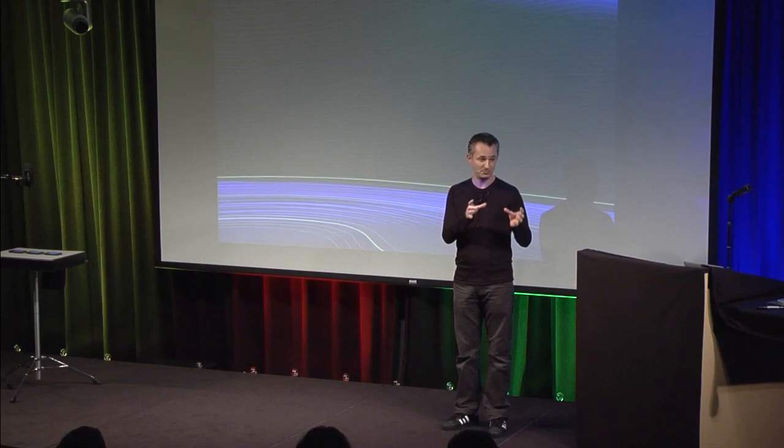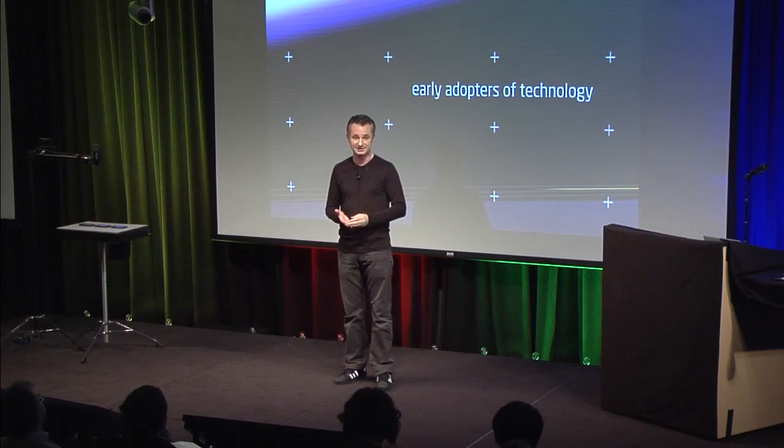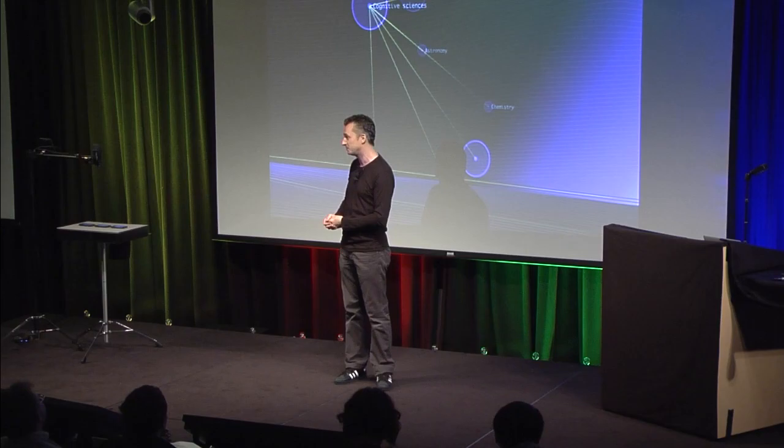Now magic as an entertainment form has long separated itself from the gods and superstition. But it has always maintained its relationship with science. Magicians are somewhat the original early adapters of technology. Whenever we hear about a new development in science, whether it's physics, optics, chemistry or even psychology, we figure out ways to use it in our magic.